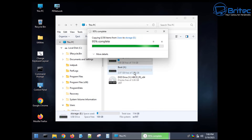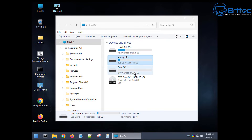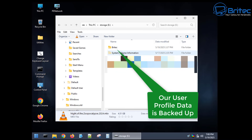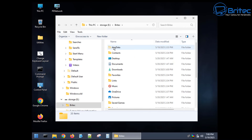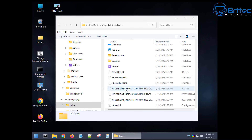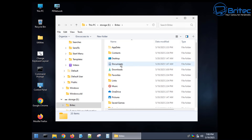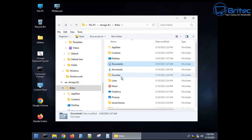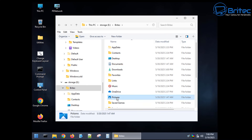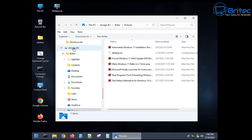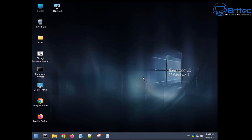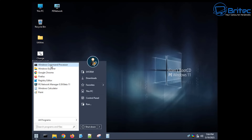We can now go into our storage and there is the user profile. Inside here, you can see we've just rescued all of our data - and it's that simple. PC repair shops will literally charge you hundreds of dollars to do this when you could do it yourself. It's not that difficult.